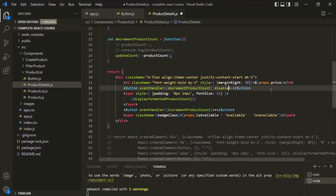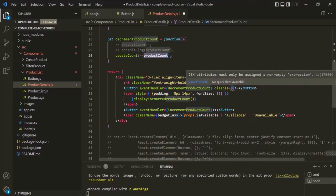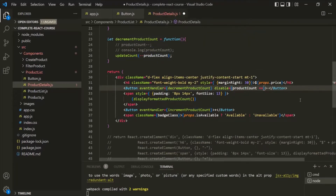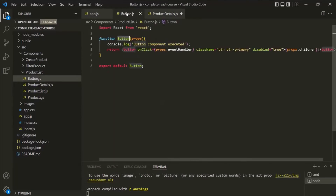This is our custom attribute. To this, I am going to assign an expression that should return either true or false. Here, I will say: if this product count is equal to zero, this expression will return true. That true will be assigned to this `disable` attribute, which will be created as a property on the props object of this button component.